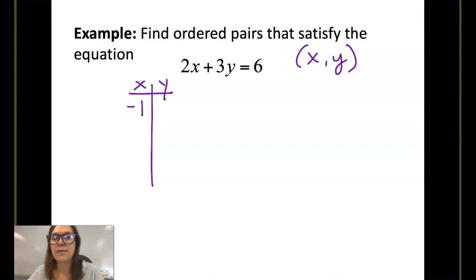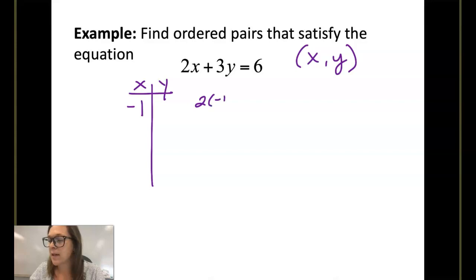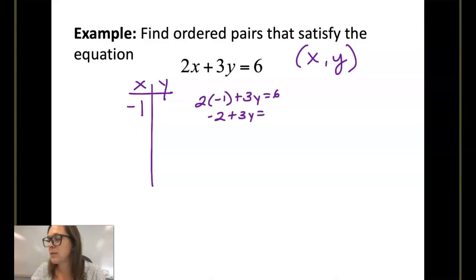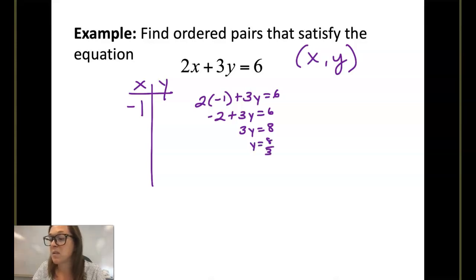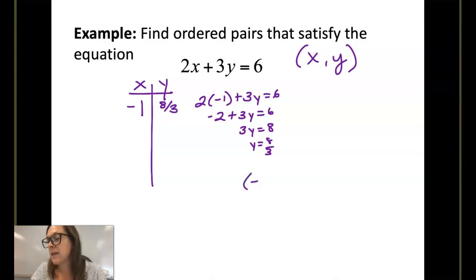If I were to plug in negative 1 for x, let's do that math. 2 times negative 1 plus 3y equals 6. Negative 2 plus 3y equals 6. 3y is equal to 8, so y is equal to 8 thirds. Not so nice, but it's still an ordered pair. So one of my answers could be negative 1 and 8 thirds.